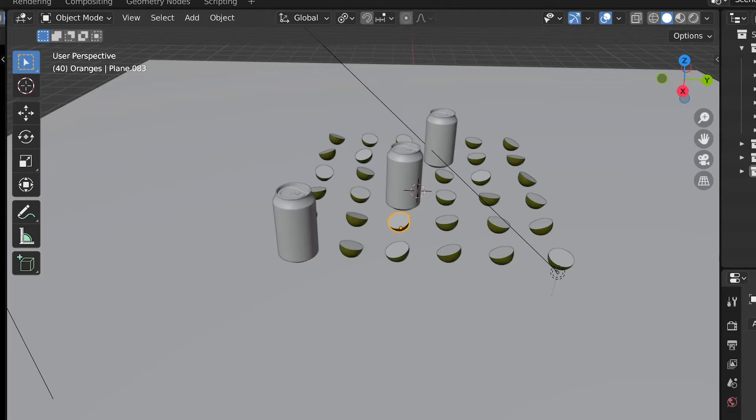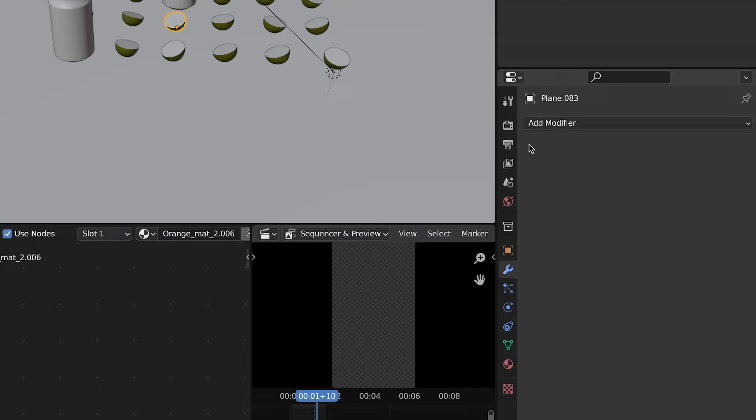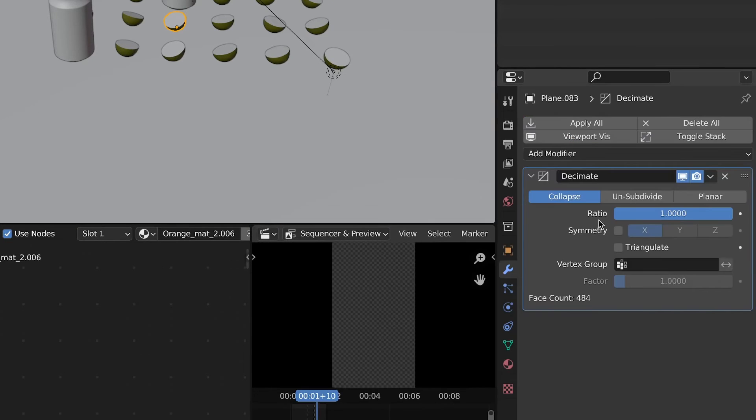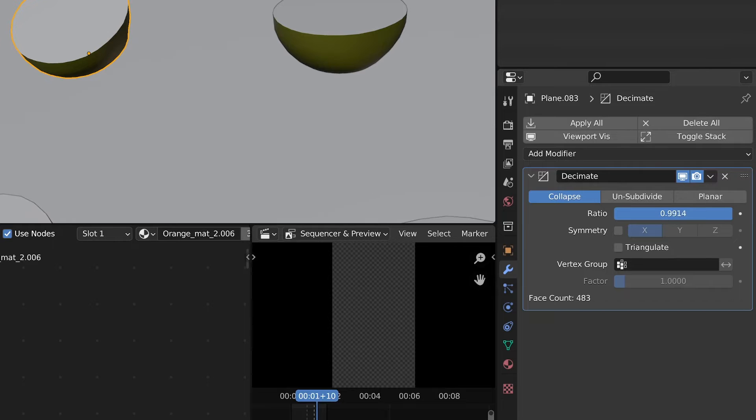Wherever you have many objects that are pretty dense you can just add a decimate modifier and lower the ratio value until you start losing too many details.